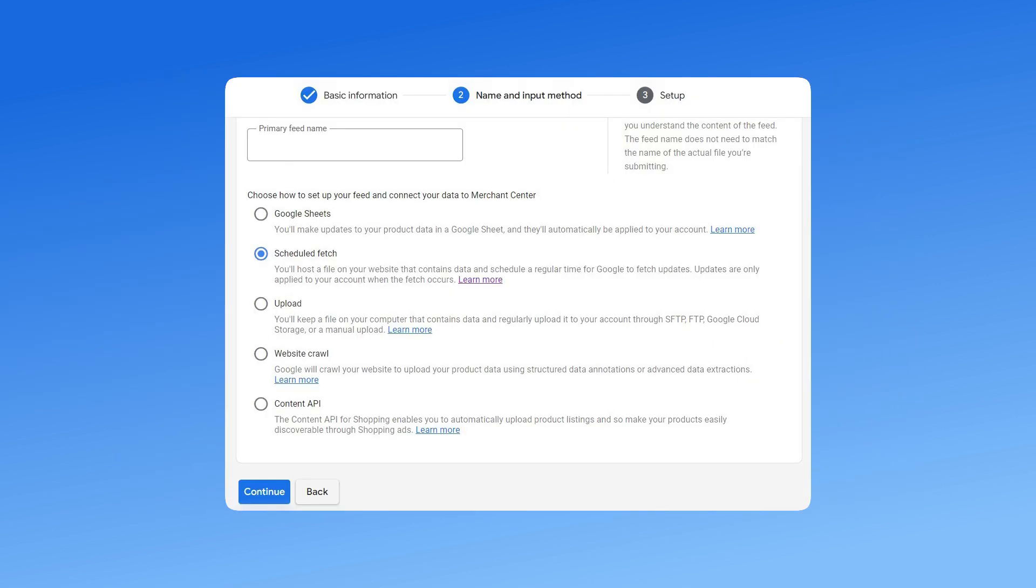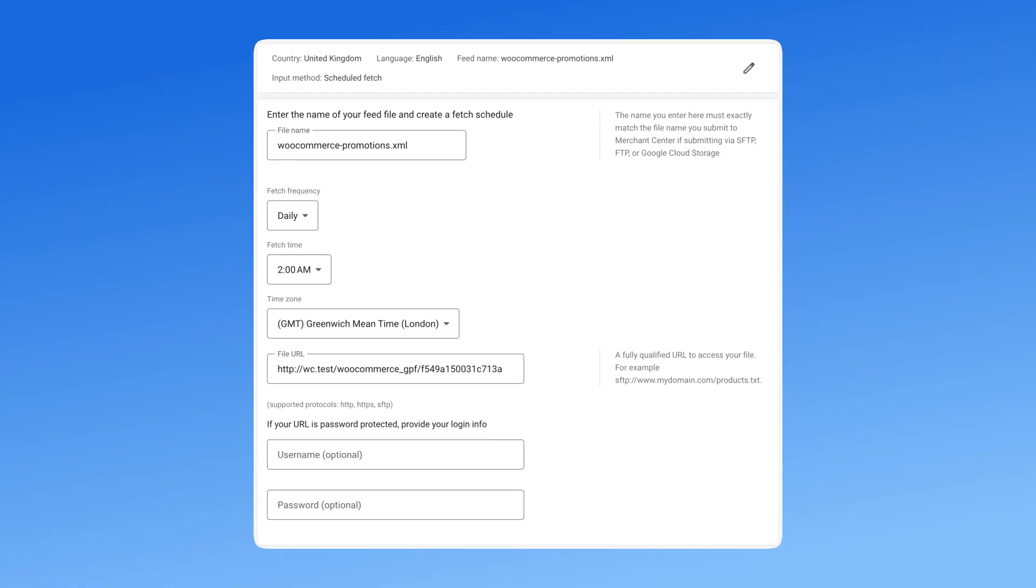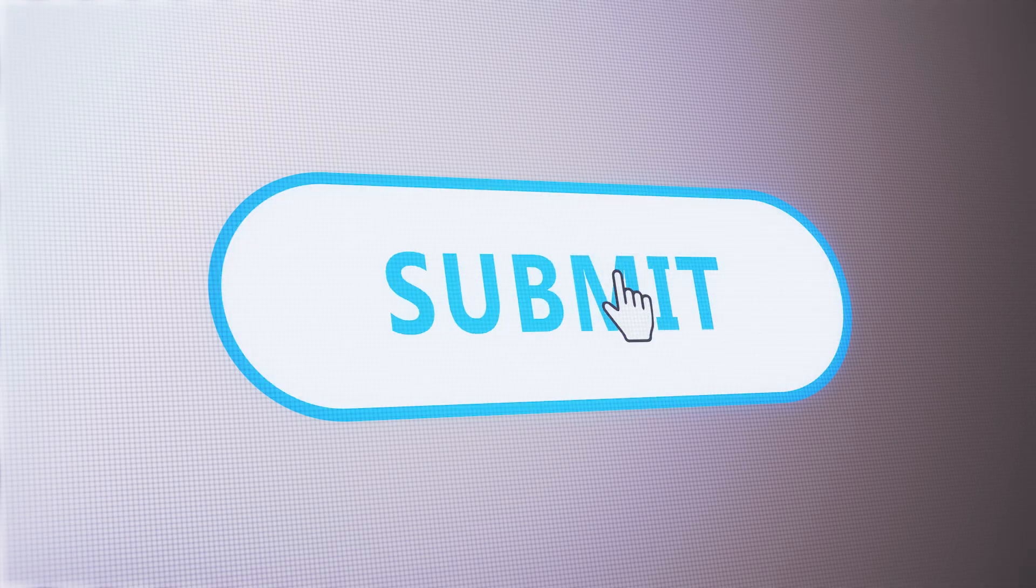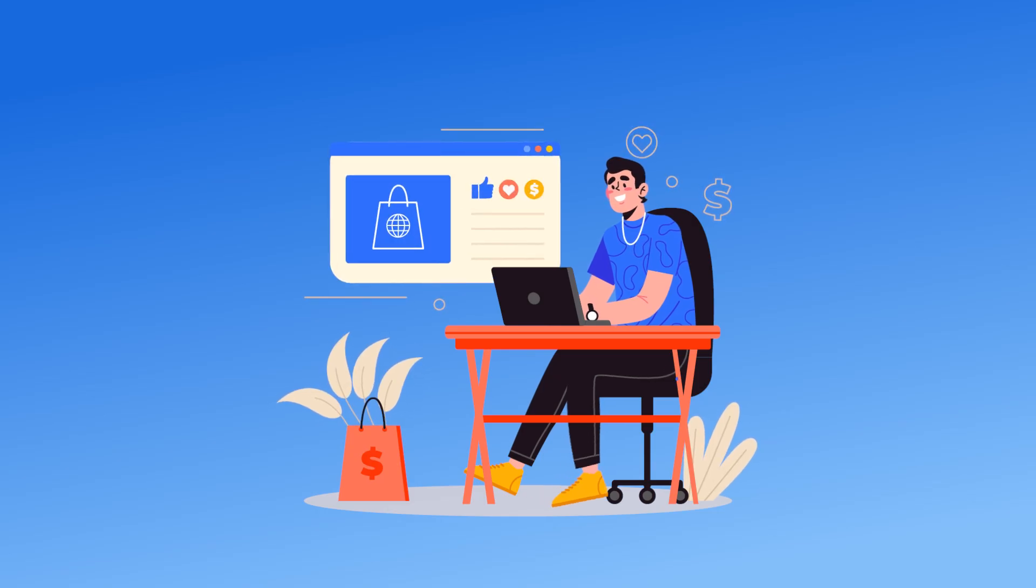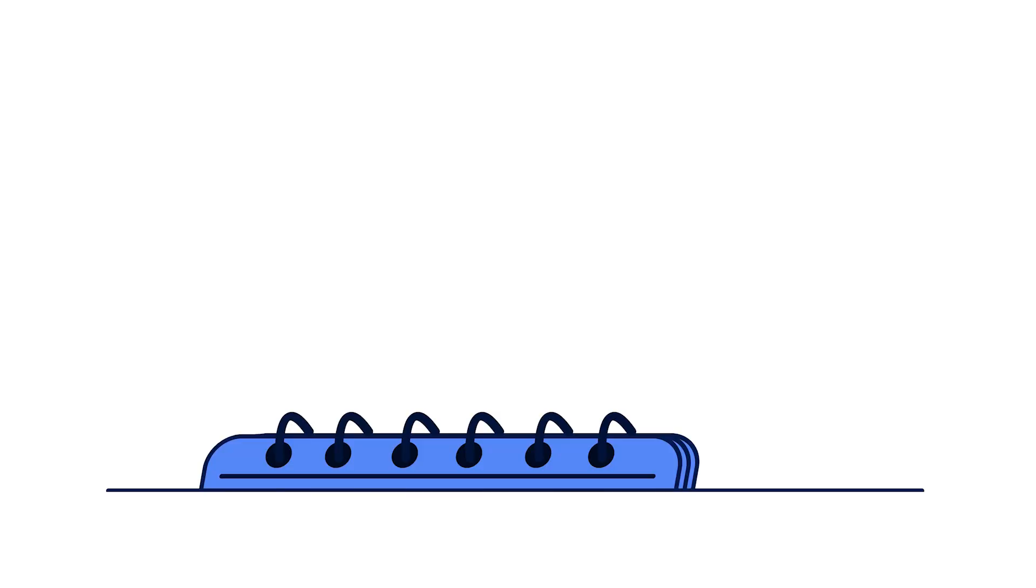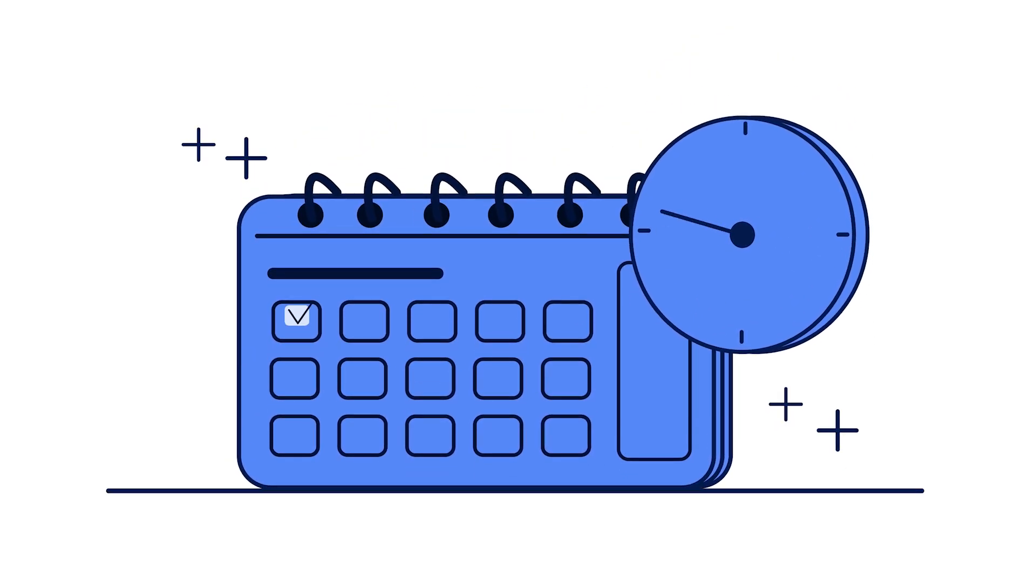Select scheduled fetch and paste your WooCommerce feed URL. Set up a daily fetch schedule so Google automatically updates your listings. After submitting, Google will review your products to ensure they meet its guidelines. This process usually takes a few days.